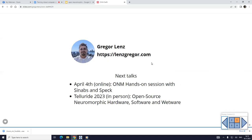Thanks a lot for listening today. My name is Gregor Lenz. You can find my social media on my webpage. In one month there's going to be another Open Neuromorphic talk online with a hands-on session on SPECK and Sinabs. I'm also going to be at the neuromorphic workshop in Colorado in July, and there's a topic proposal open about open source neuromorphic hardware, software, and wetware — if you want to apply for the workshop, it would be great to see you there.